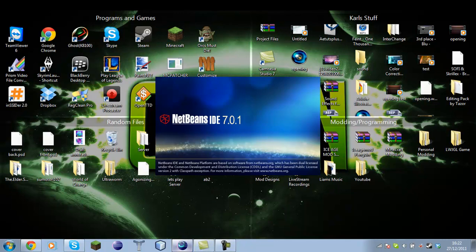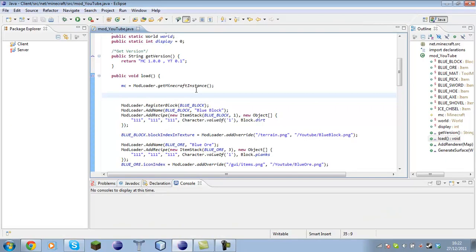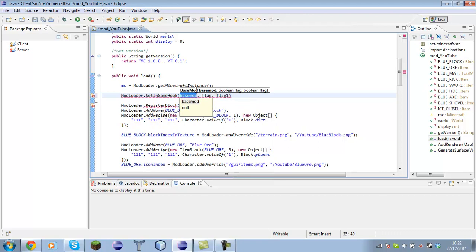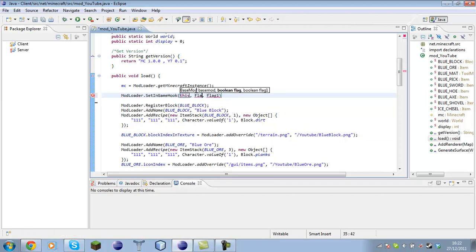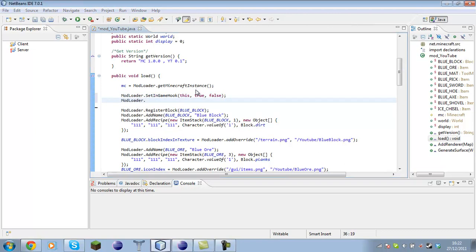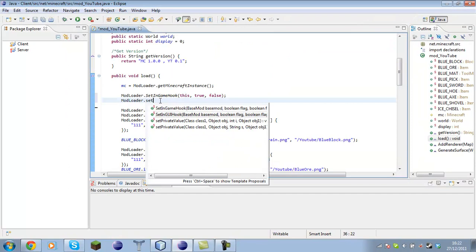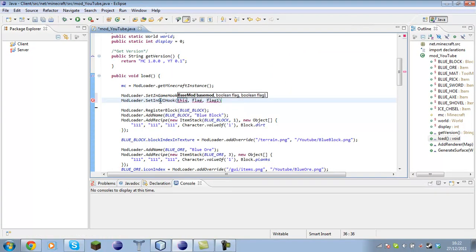I think we have to set the in-game hook and the in-GUI hook. So we call ModLoader.setInGameHook with parameters this, true, true, false. And ModLoader.setInGuiHook with this, true, true, false. Now that should all be set up.